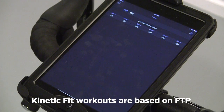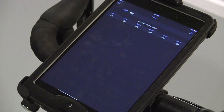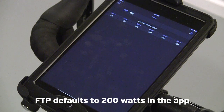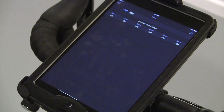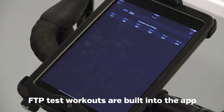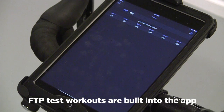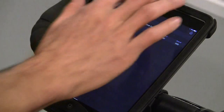All the workouts are based on your Functional Threshold Power, or FTP. The app has a default FTP set. If you know what yours is, you can edit that. There are also a couple of options for FTP tests in the app.